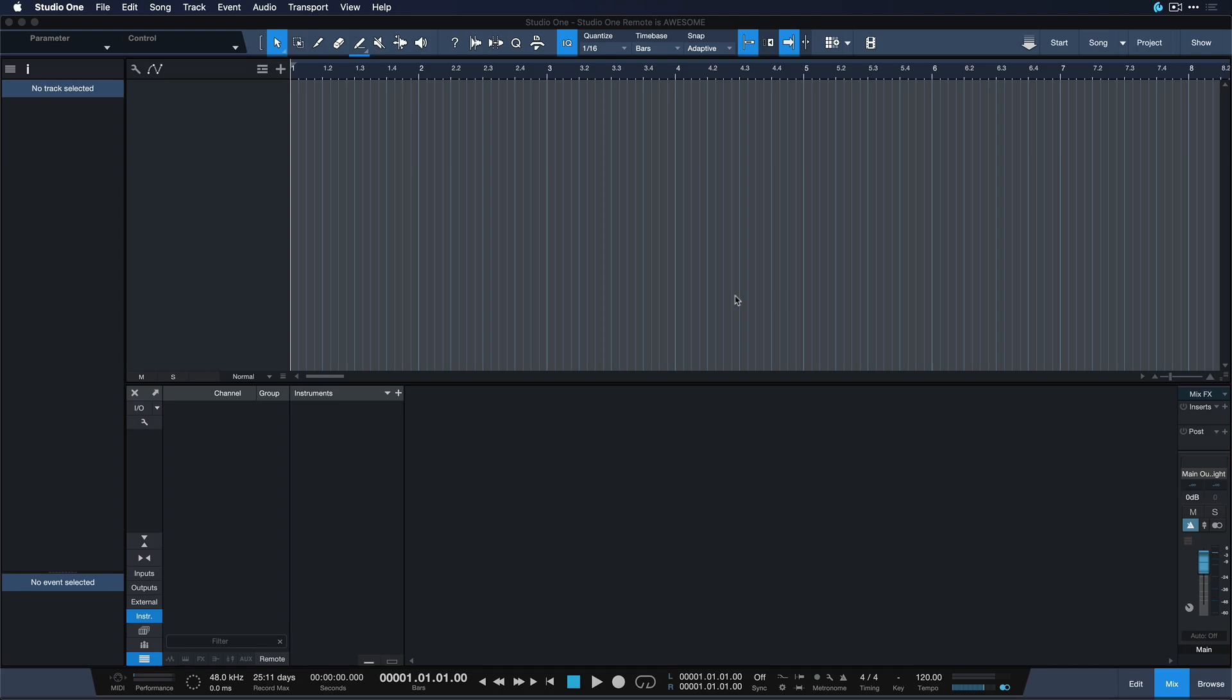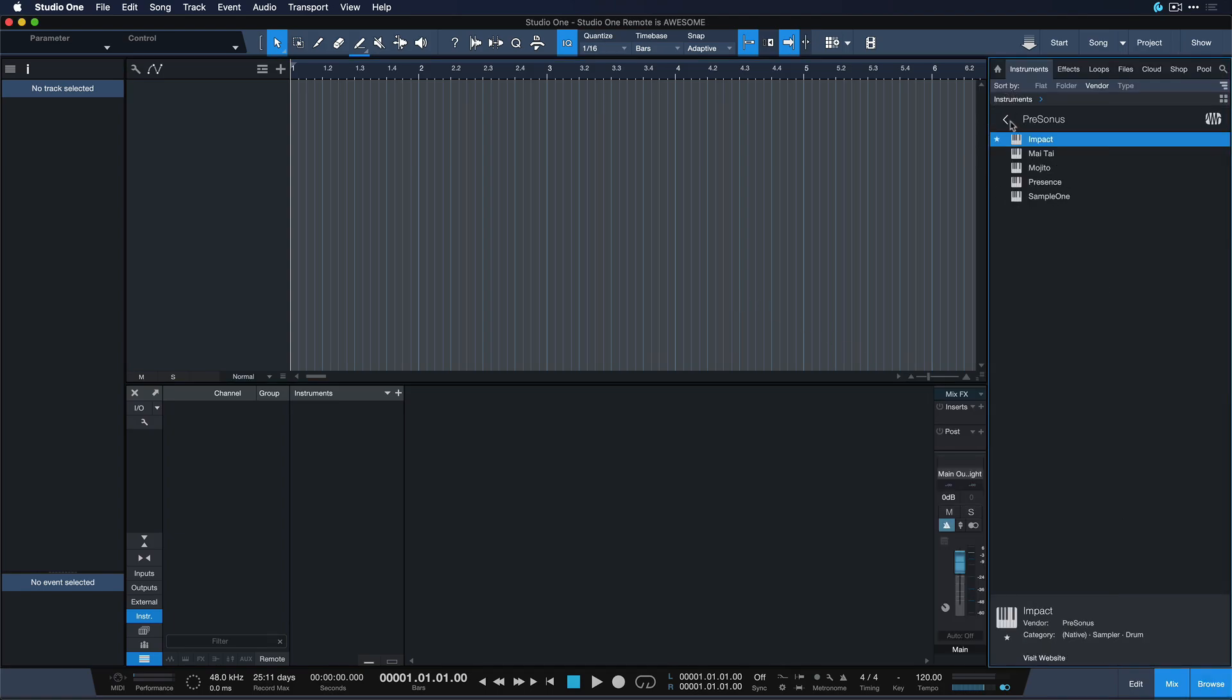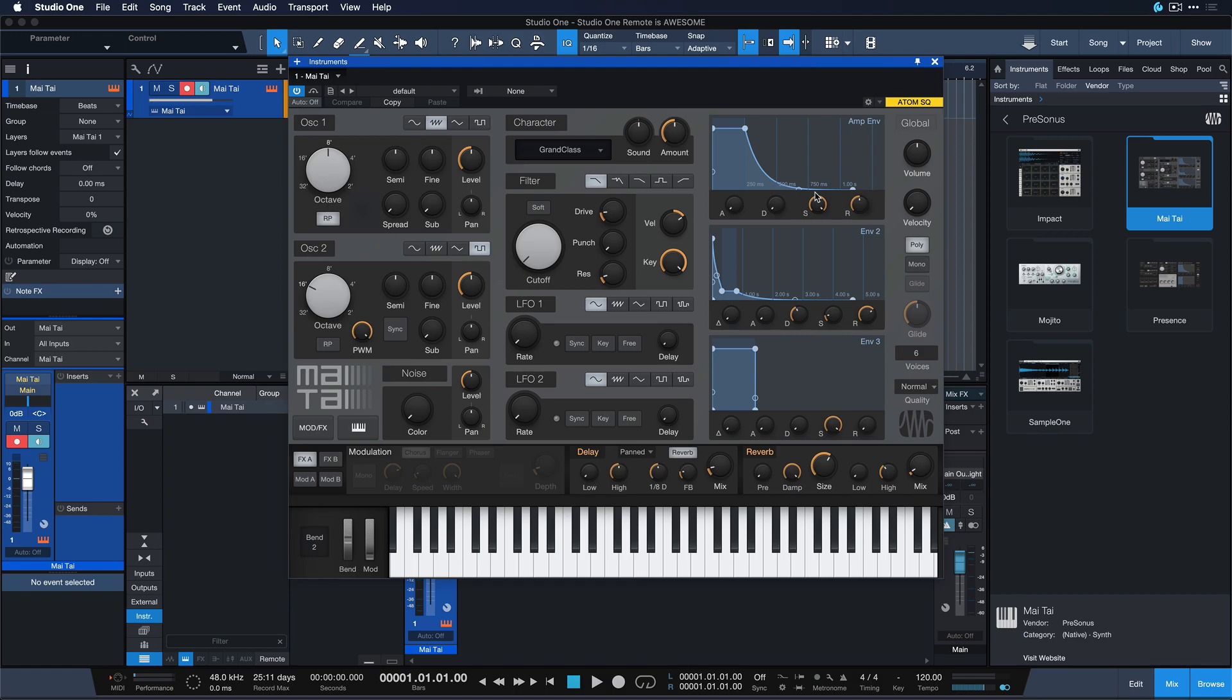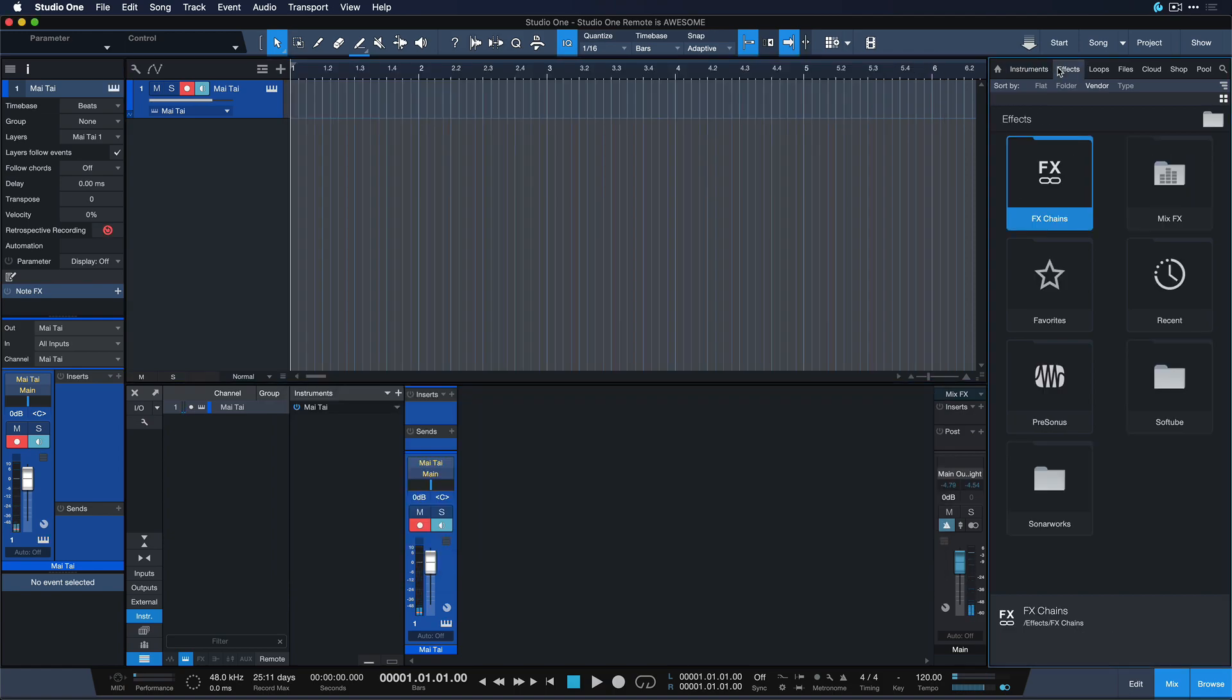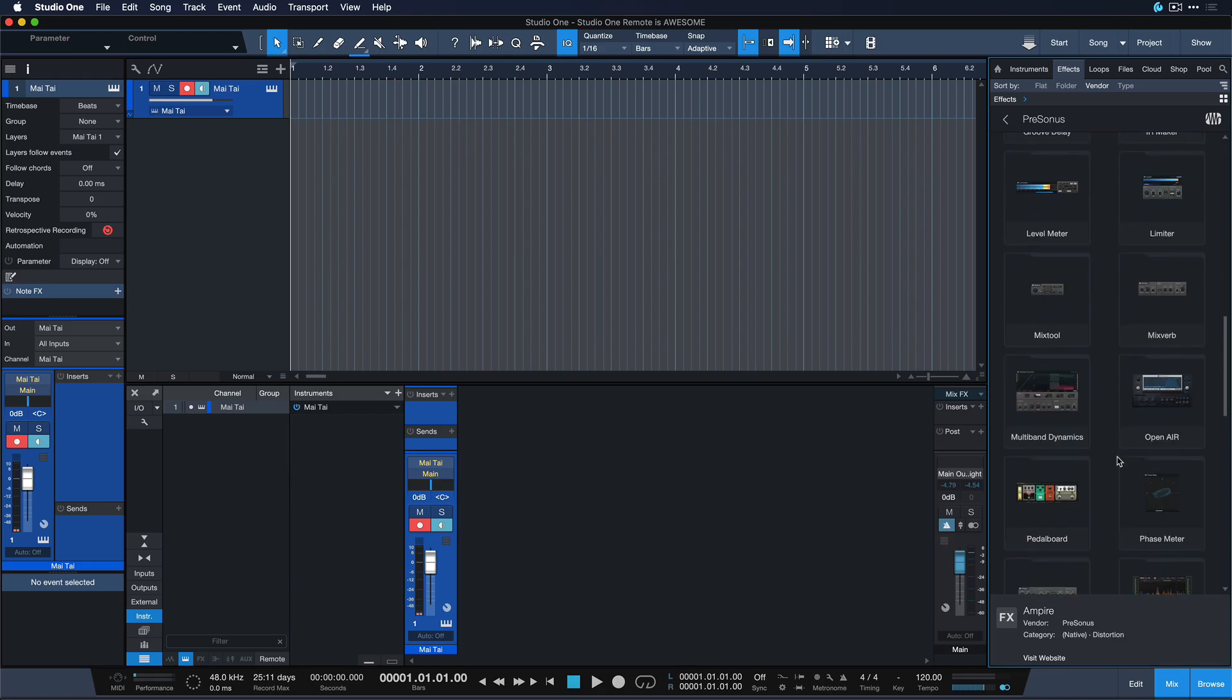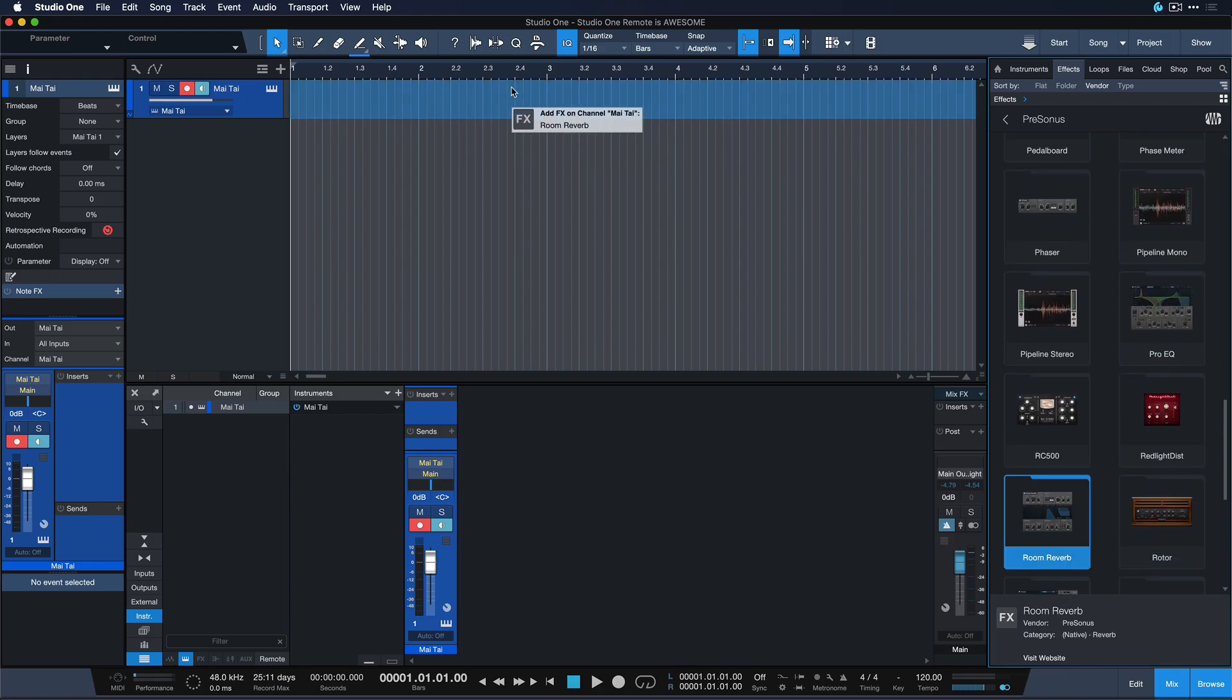There's no question, inserting instruments and effects is very cool and arguably one of the absolute staple key features of Studio One. You want to have a bass, just drag that in, it's ready to play. You want to have a reverb on that, just go to the effects section, go down to the reverbs, drag that on there and you have a reverb.